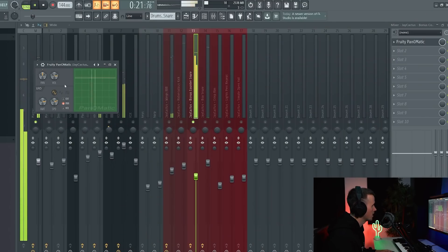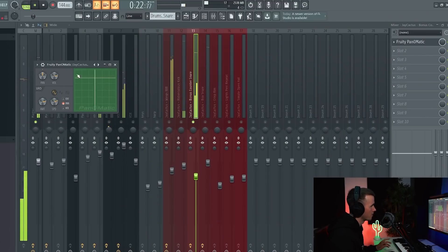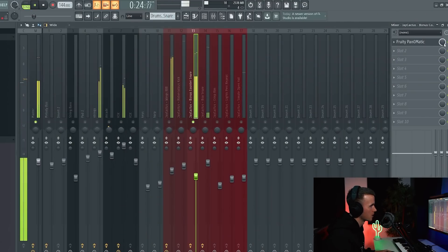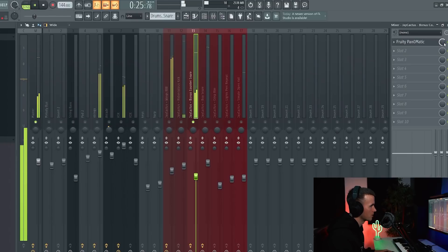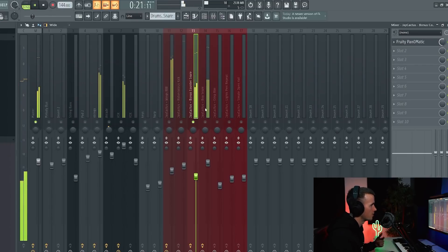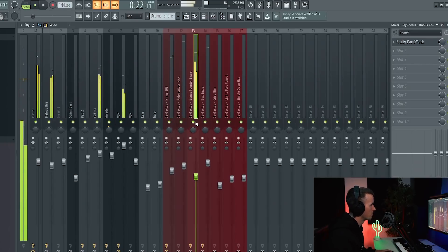For the counter snare I like what he's done with Panomatic - it's going between both ears, but I'm just going to bring the mix level down so the majority of it is in the center but you still get that whip. I actually kind of like the pattern but I just want to create a new one.